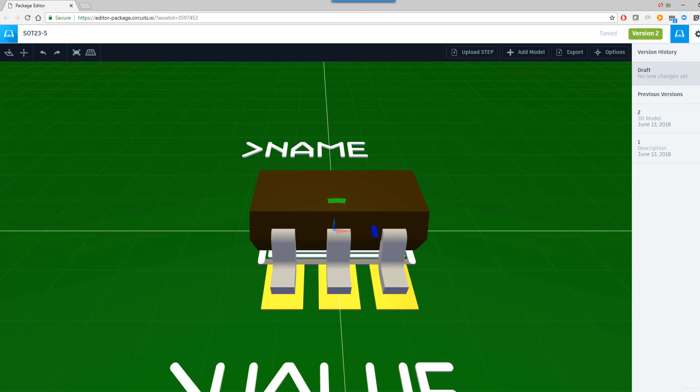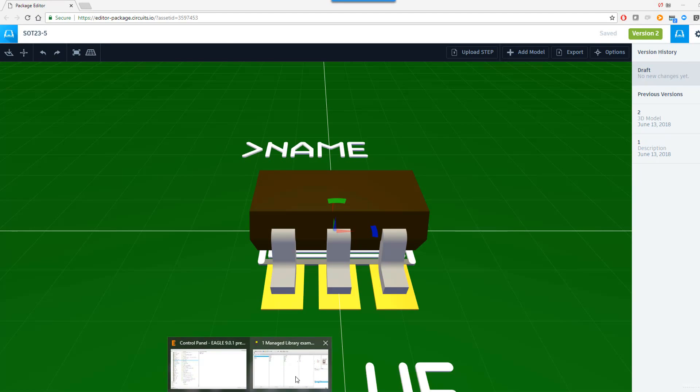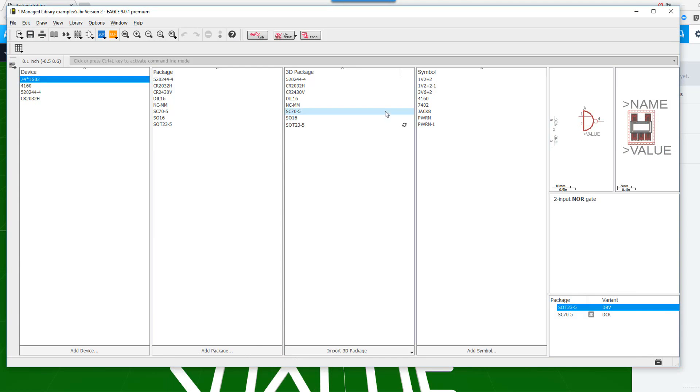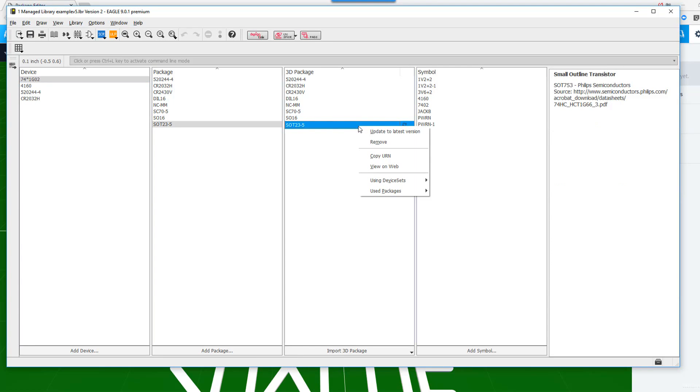Click on Create. Go back to the Eagle Editor. As you can see, there's been an update. Go ahead and right click and select Update to the latest version.